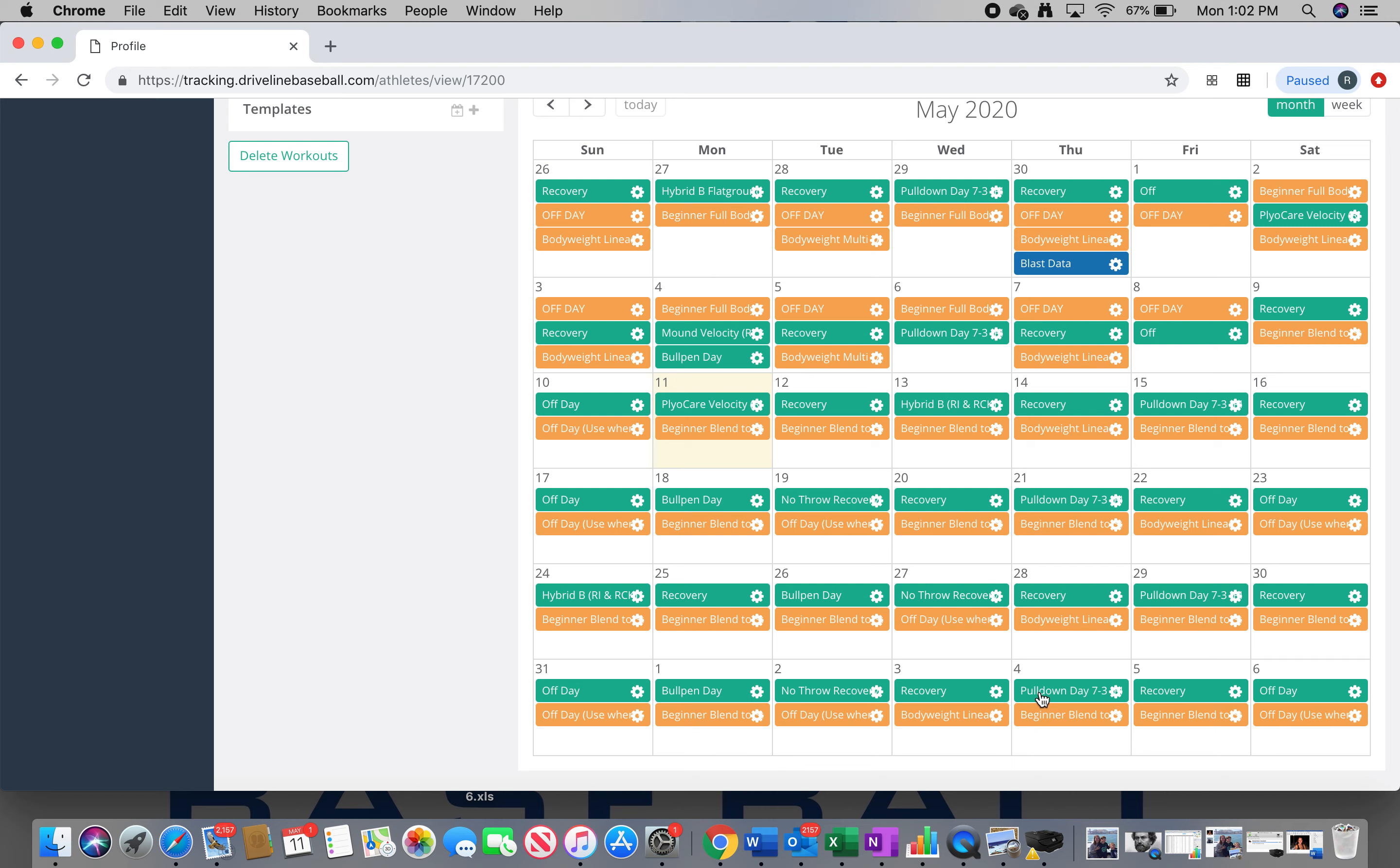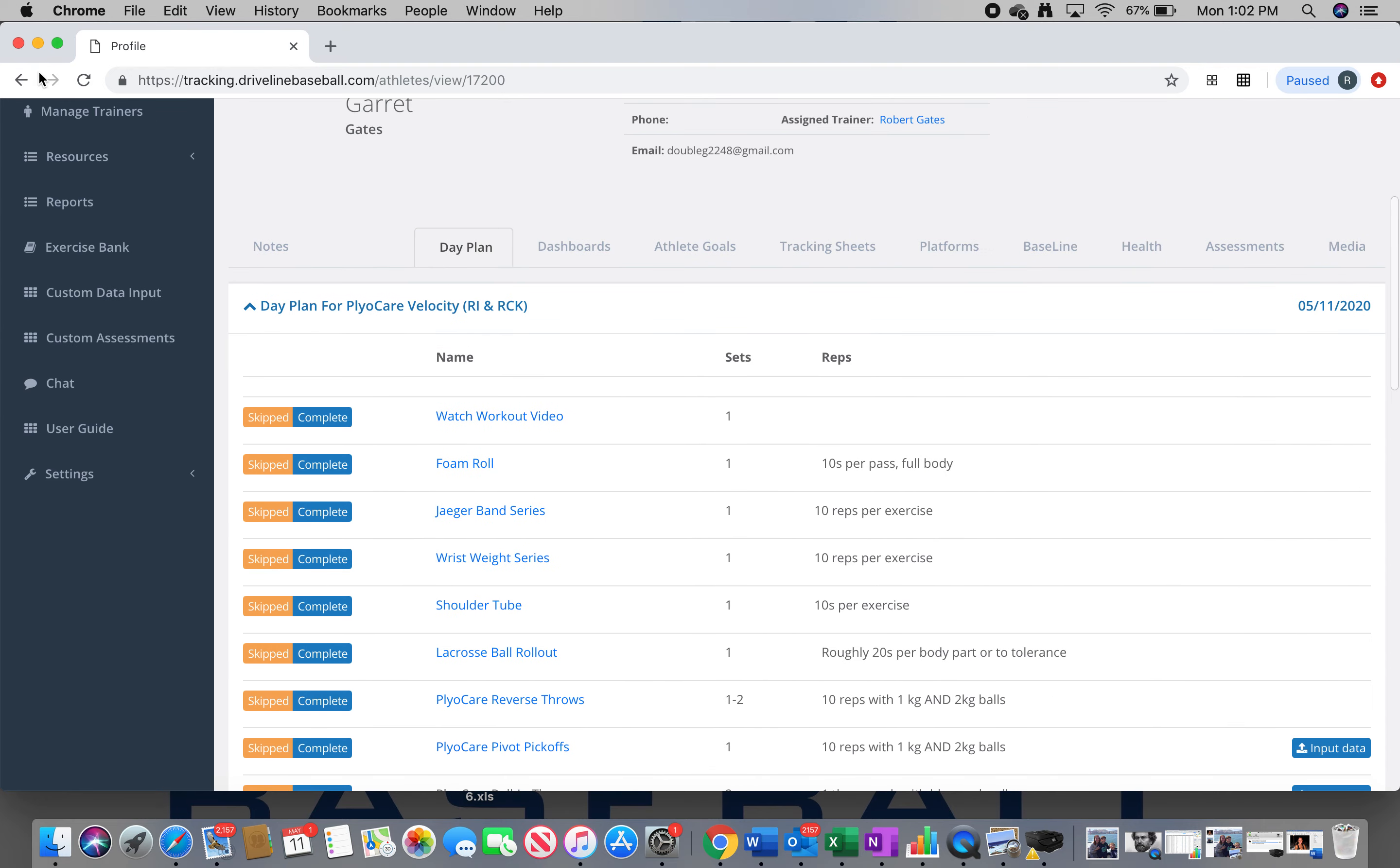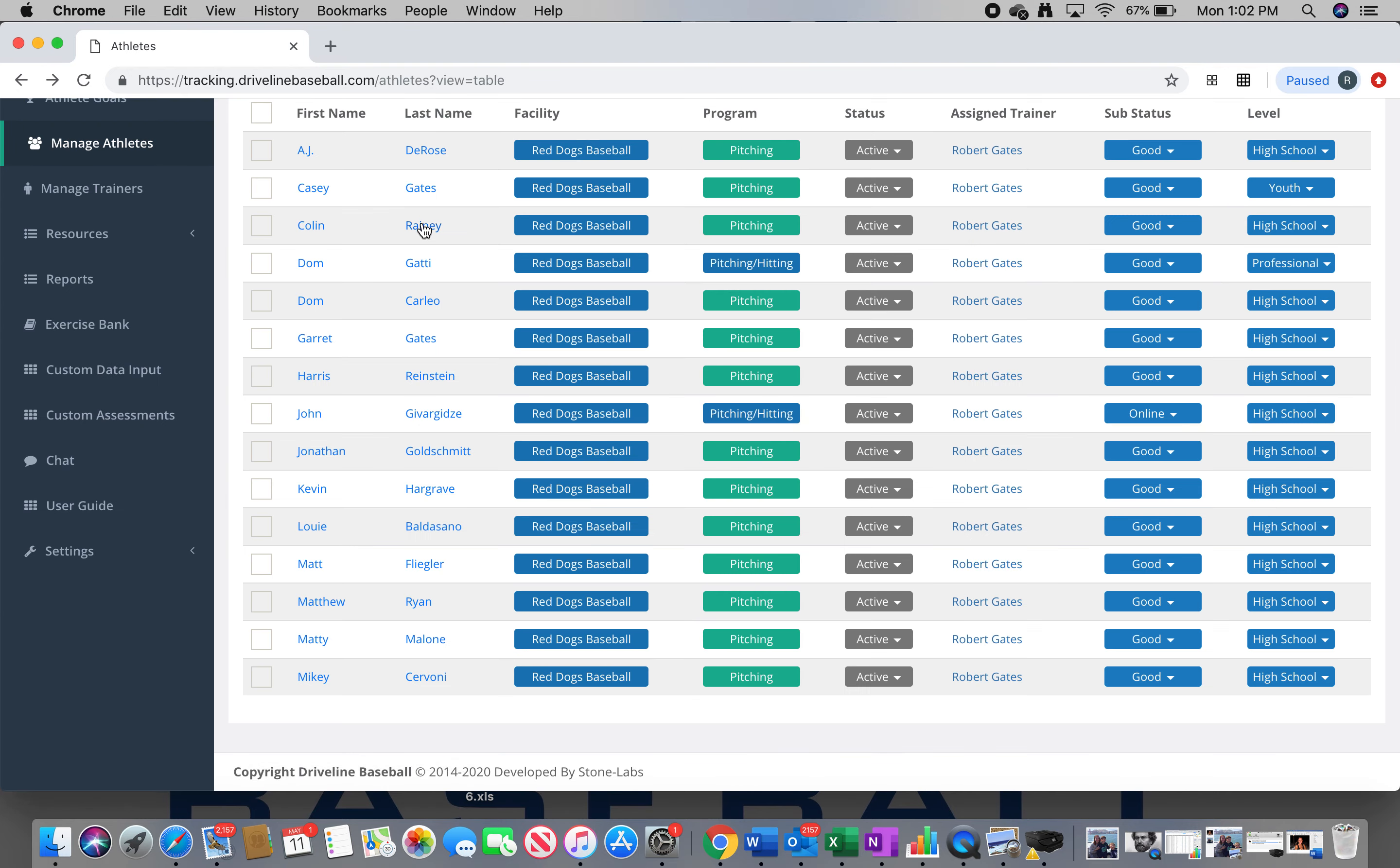Because then if we have a catcher and we have the radar gun there, maybe we can start doing the driveline throwing program together. Guys that are not able to meet up, you have everything you need here on a laptop, on your phone. You're just going to throw into a net or you're going to throw to a parent. It'll work out just fine both ways. So this kind of calendar we're going to follow for three weeks, where you go bullpen day, no throw recovery, recovery, pull downs. So for next week, the bullpens on Monday, the pull downs are on Thursday. In week three, the bullpens are on Tuesday, the pull downs are on Friday. In week four, the bullpens are on Monday, the pull downs are on Thursday.